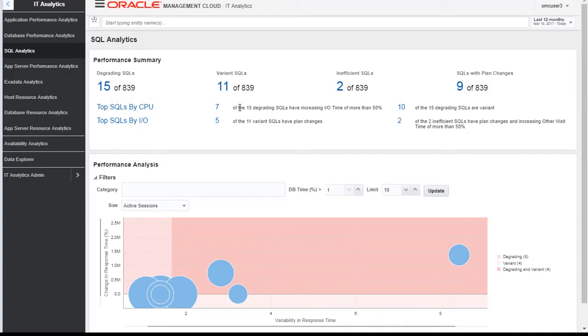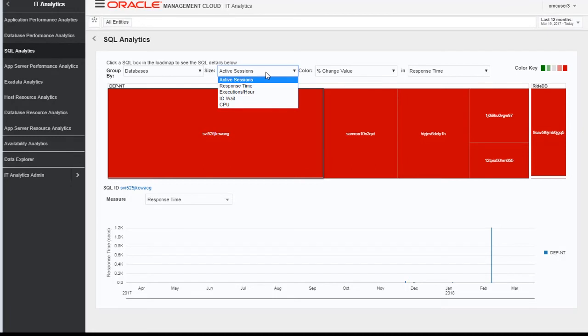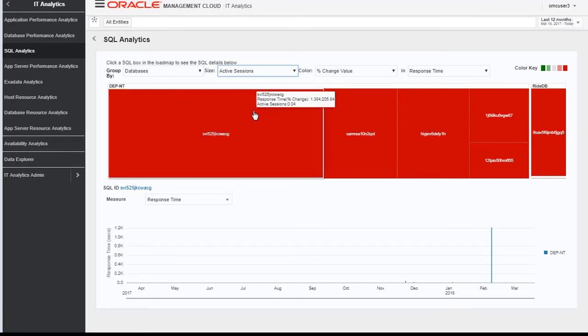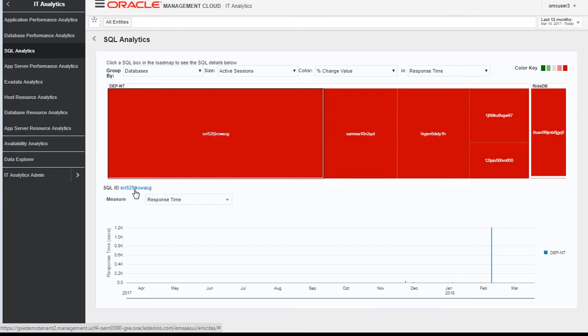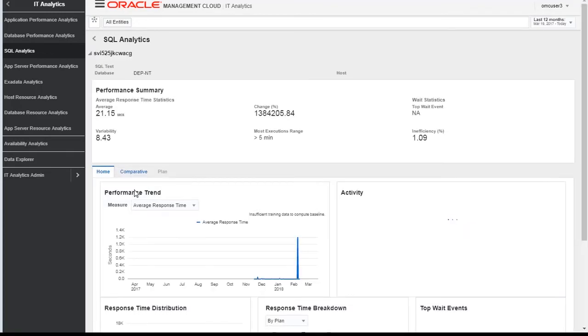You can filter according to active sessions, response time, IO wait, and CPU. Let me click on one SQL ID and go inside this SQL.